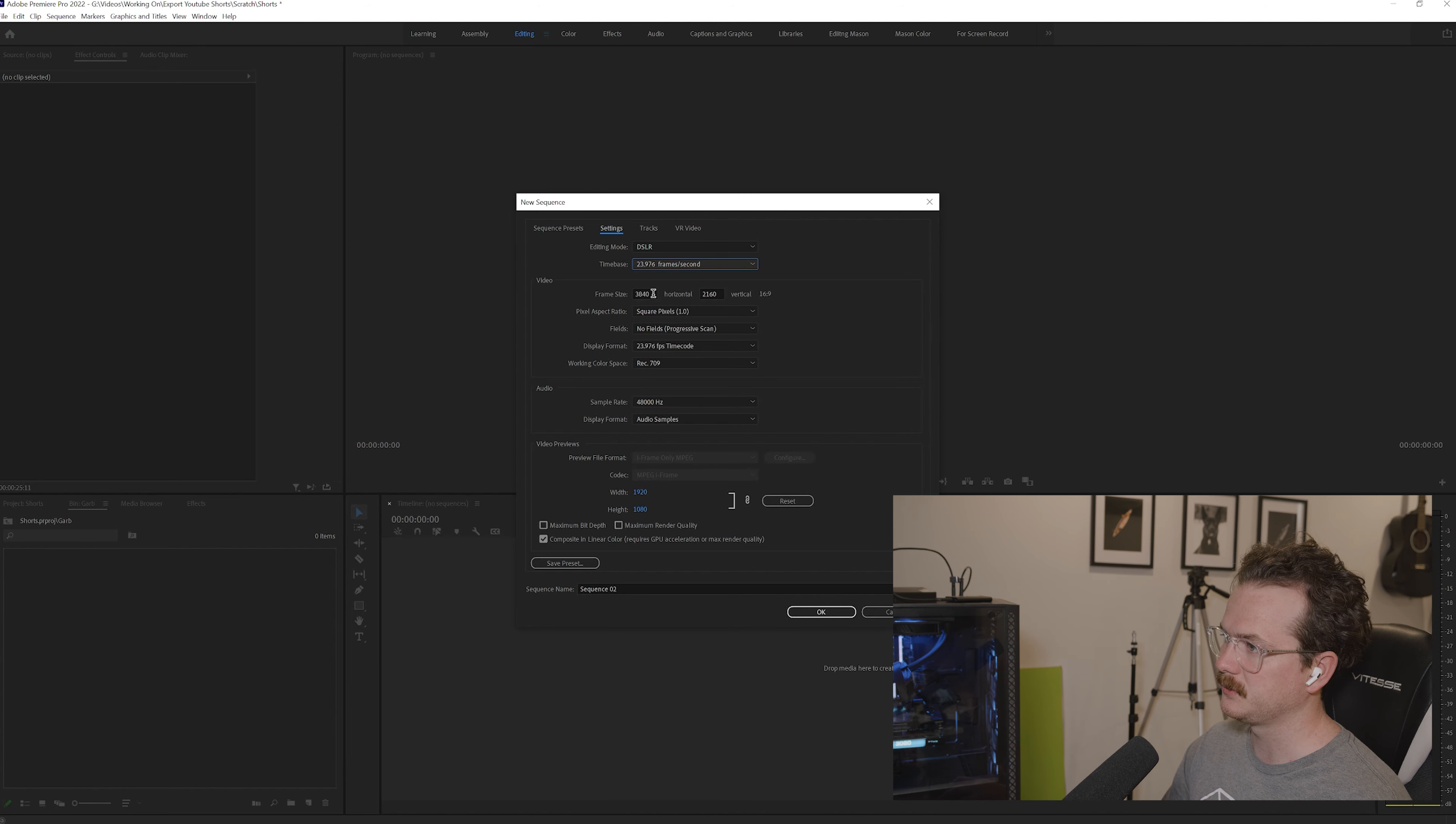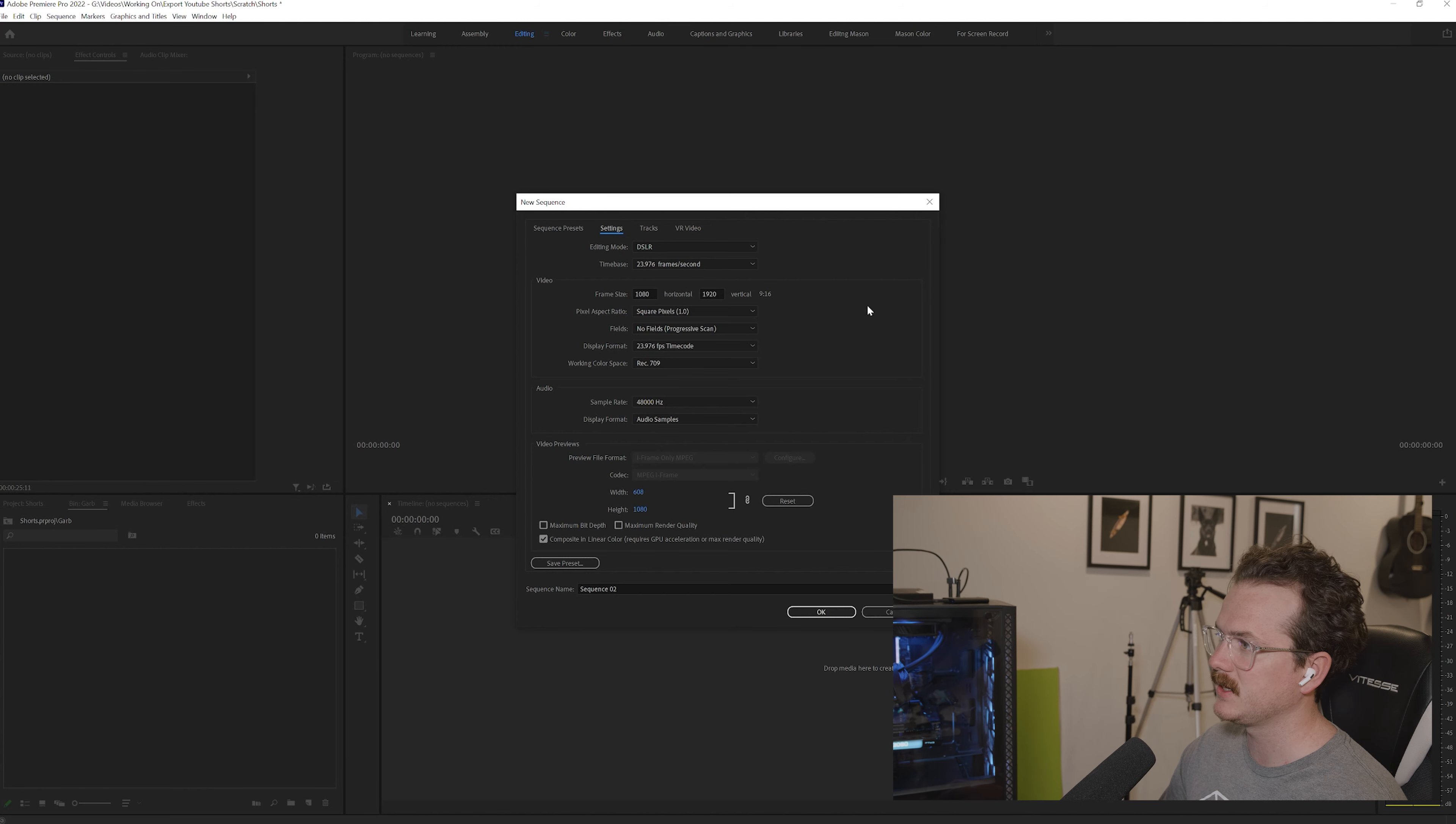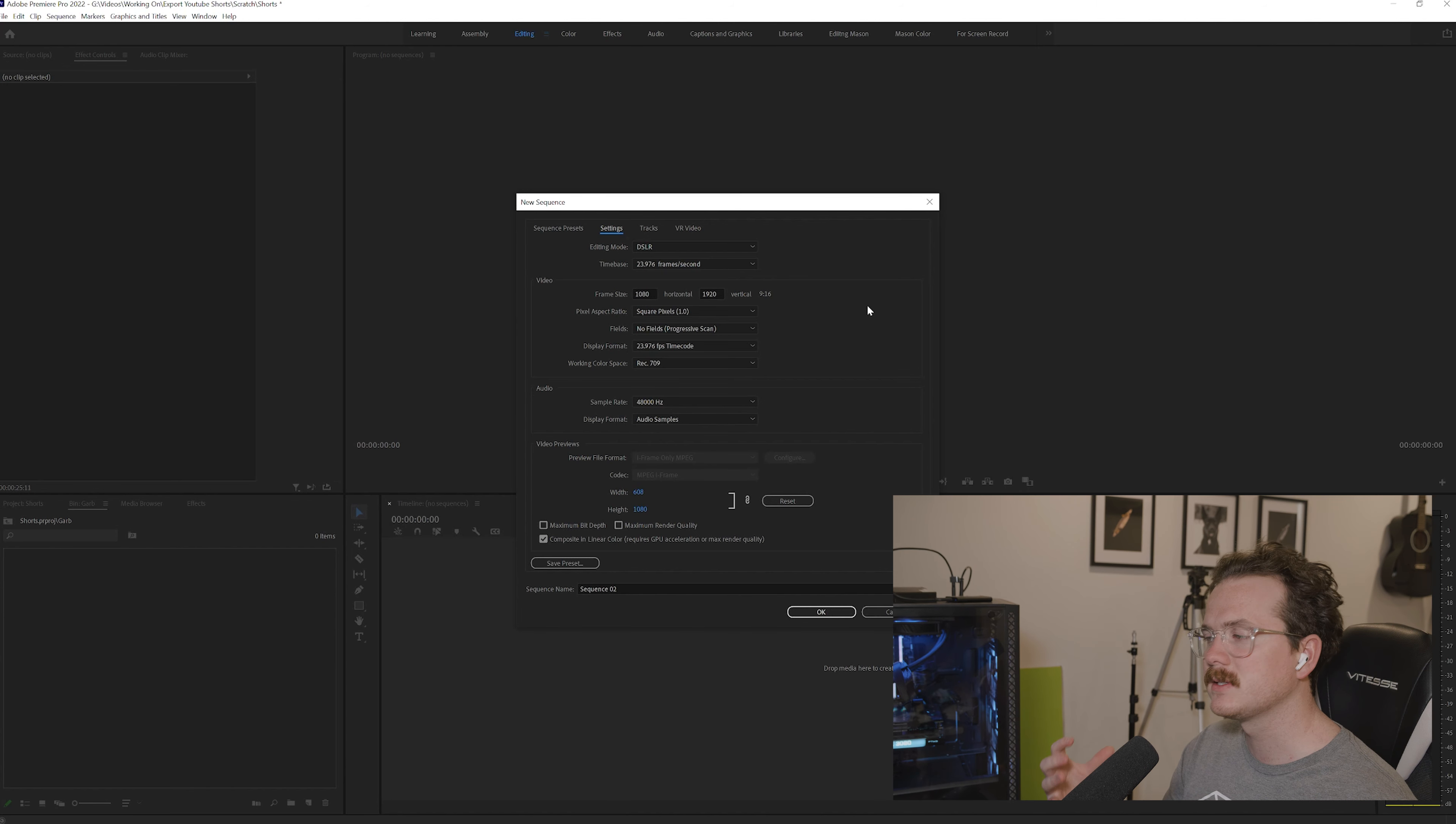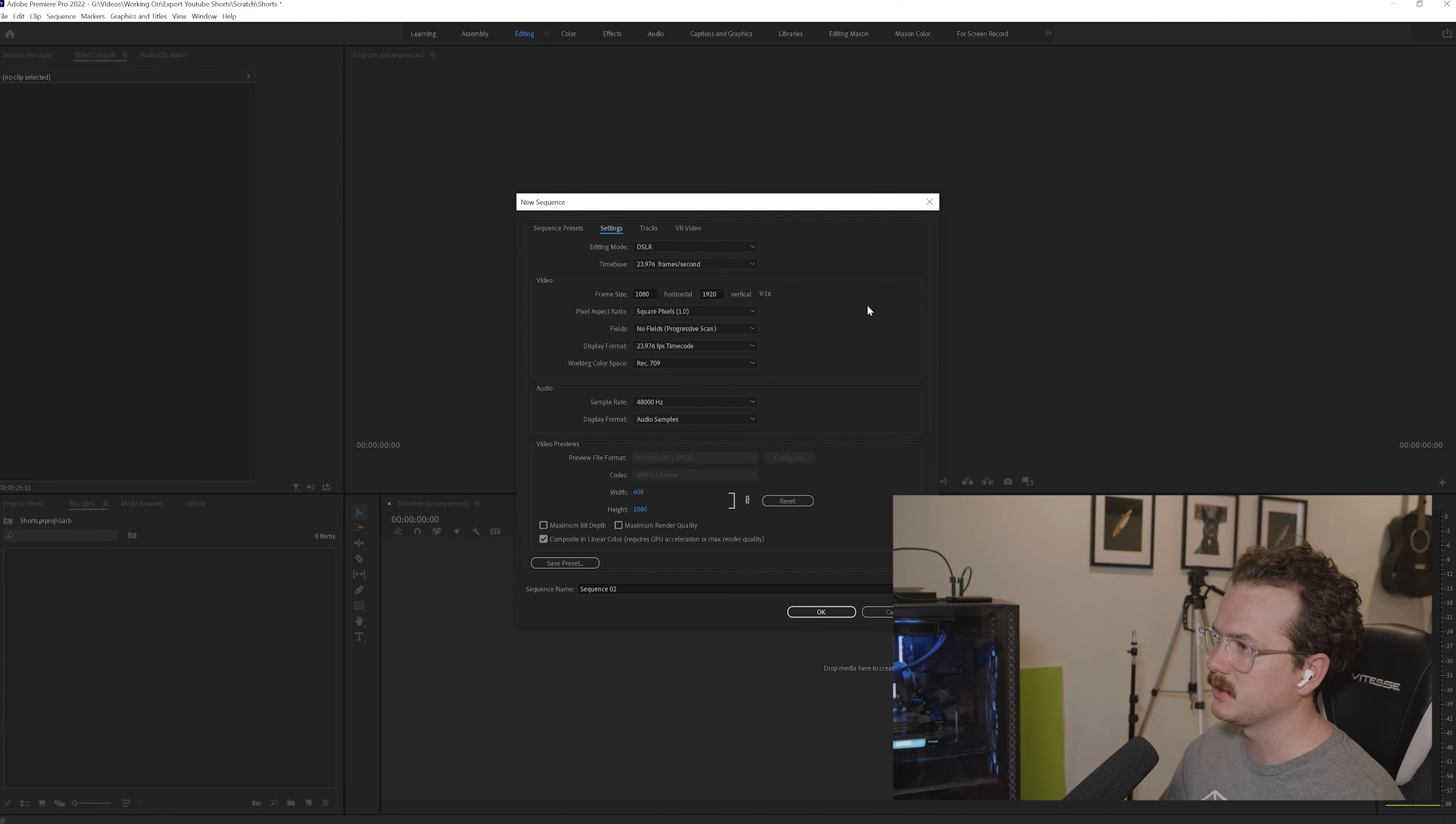You'll want to make sure that your frame size is 1080 by 1920. Now 1080 by 1920 is going to give you the 9 to 16 ratio. We talked about this in the reels video that I did for Premiere Pro. This is basically vertical video. That's what YouTube reels are as well. So you want to make sure that you have vertical video for that.